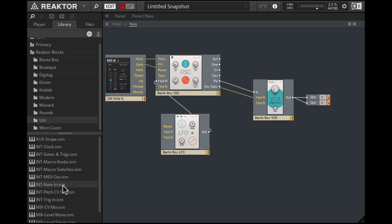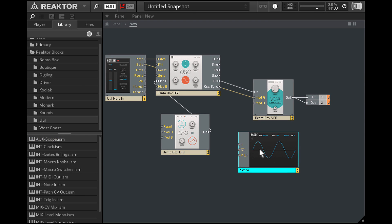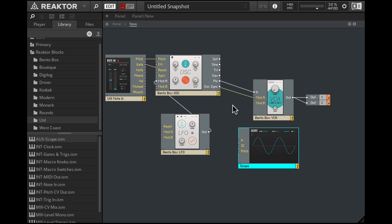Now we want to see what's happening here, so we can use the scope module. Let's plug the pulse output into the input on the scope module.